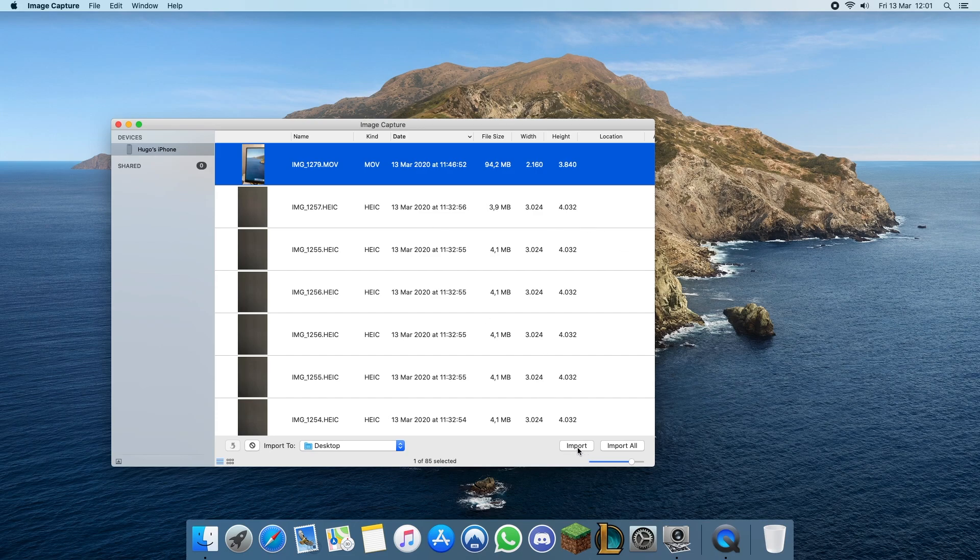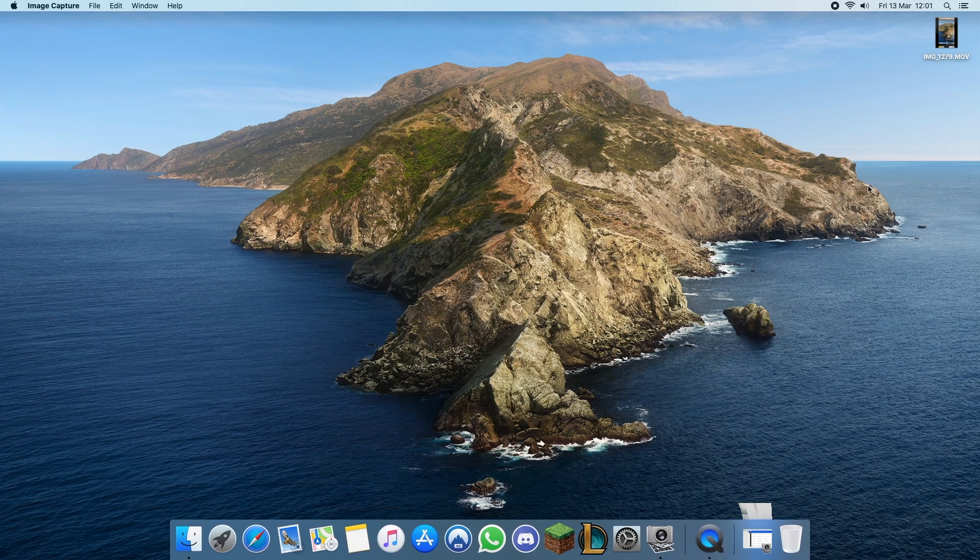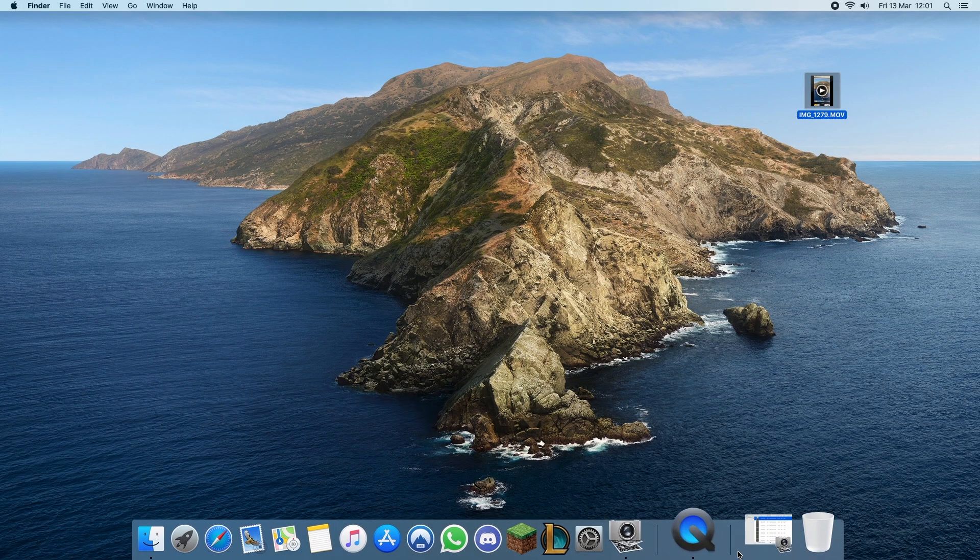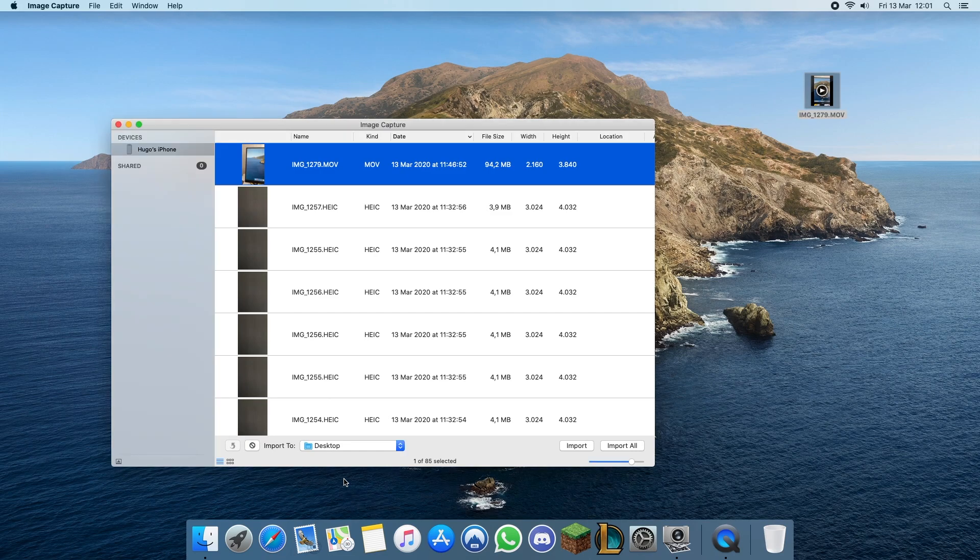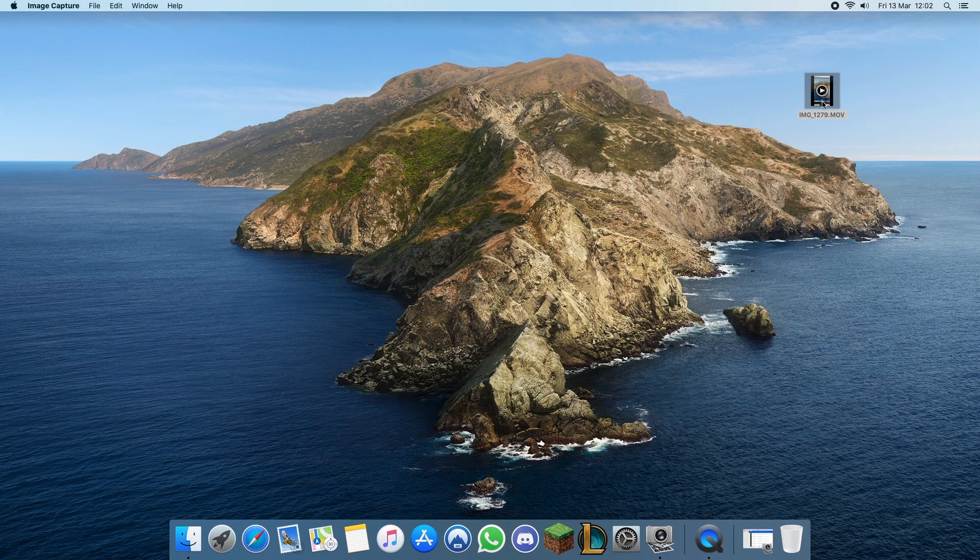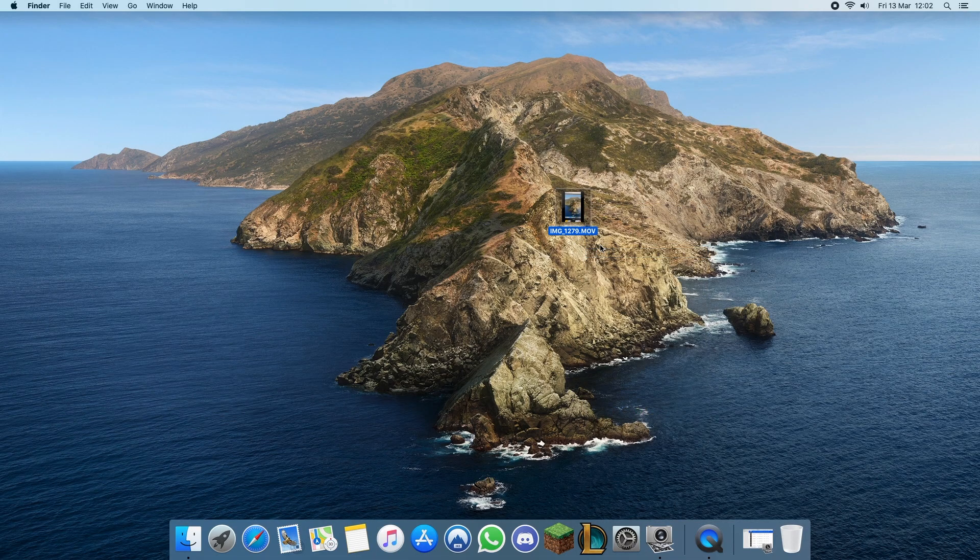So import and that's it. By default it will import to your desktop but if you want you can select multiple locations here. And here is the video, 94.2 megabytes, transferred from my iPhone to my Mac as quick and simple as that.